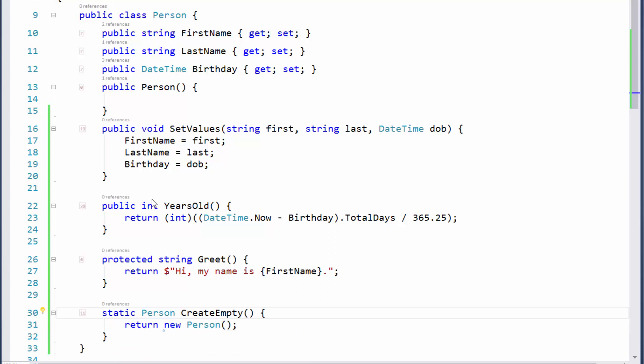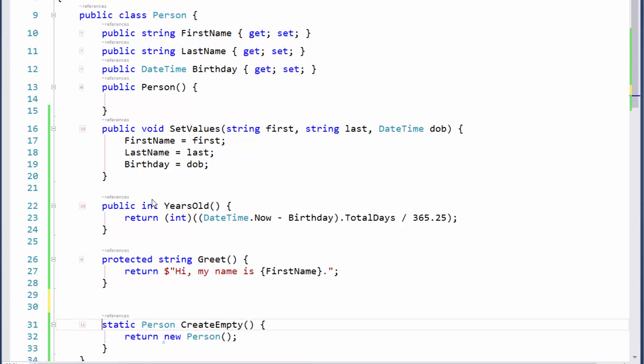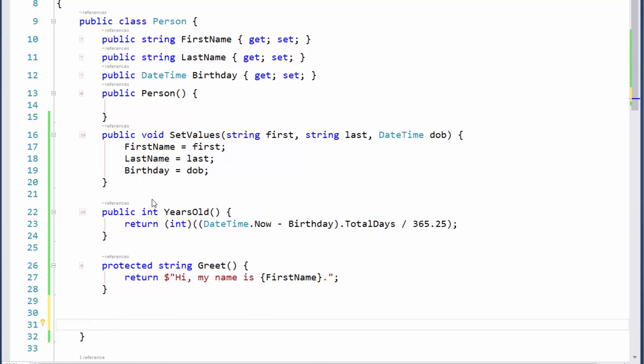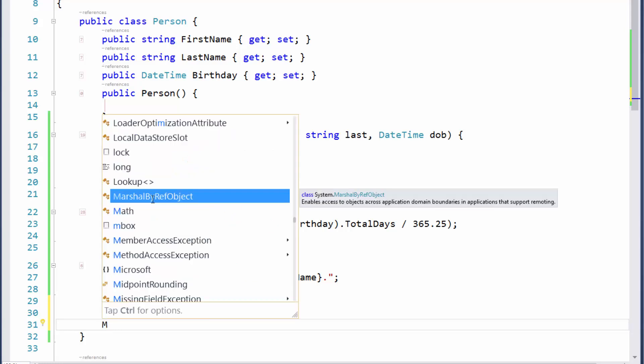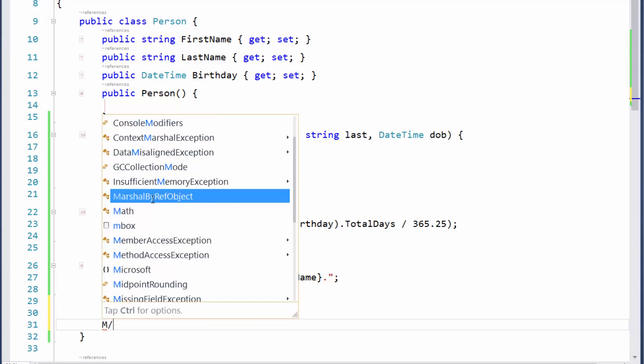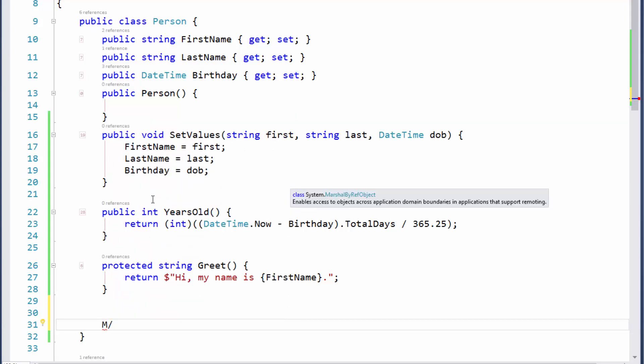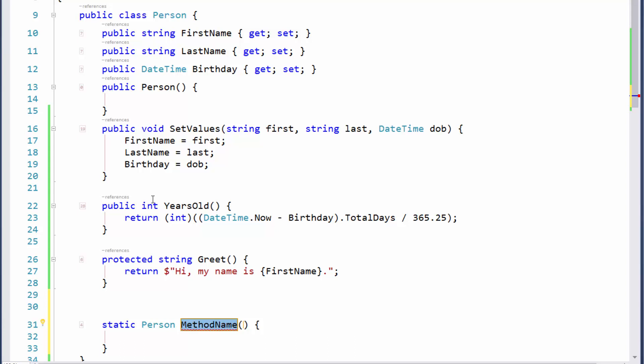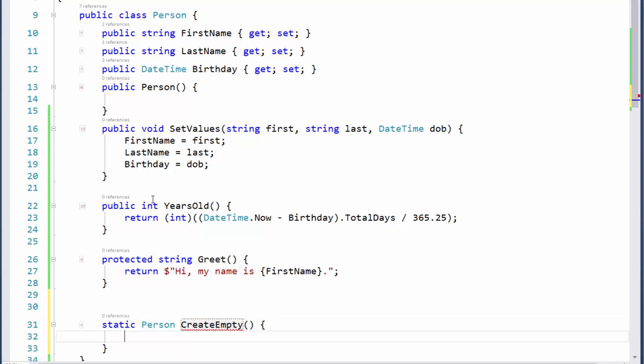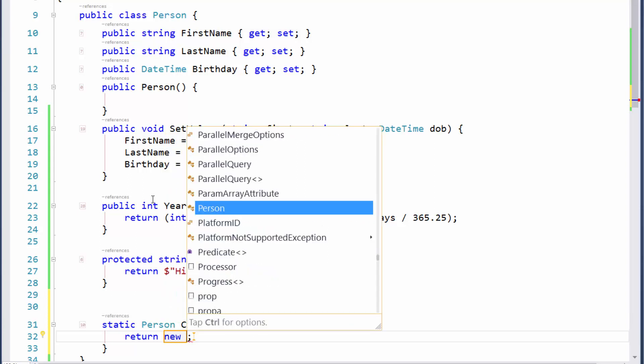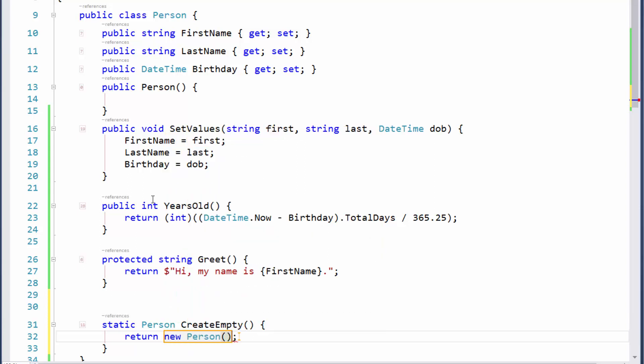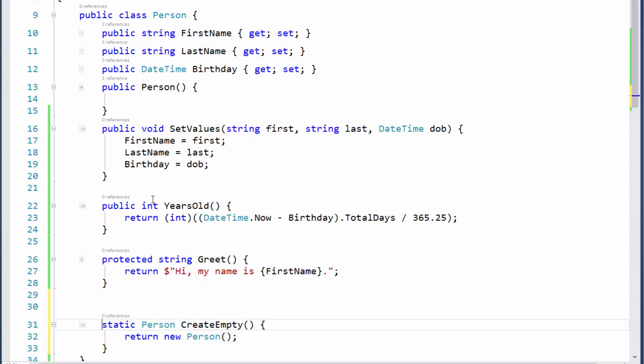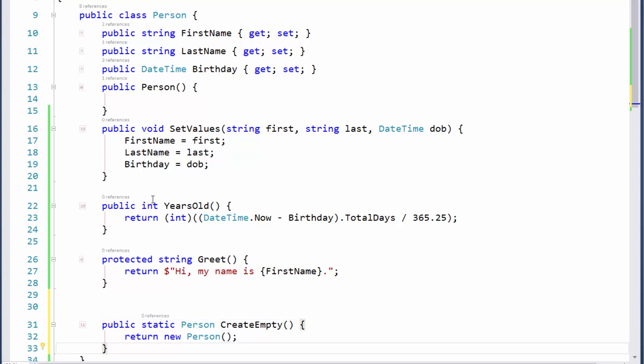If I want to do that again, let's say I was starting from scratch. If I knew in advance I want the method to return the same type that I'm already in, I can just hit uppercase M and then a forward slash. Forward slash uses the type you're in as the return type. Then there's my CreateEmpty right there. I can come in here and say return new Person.